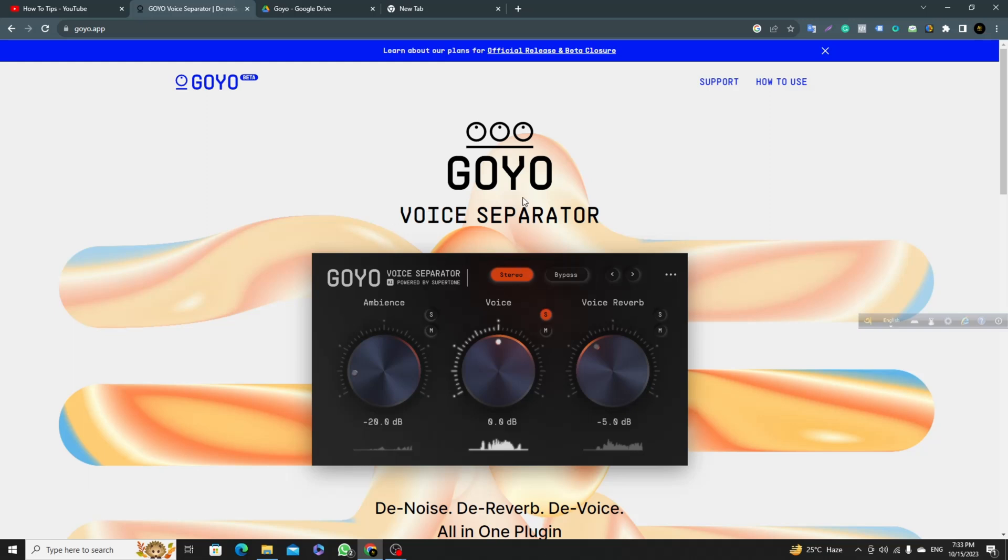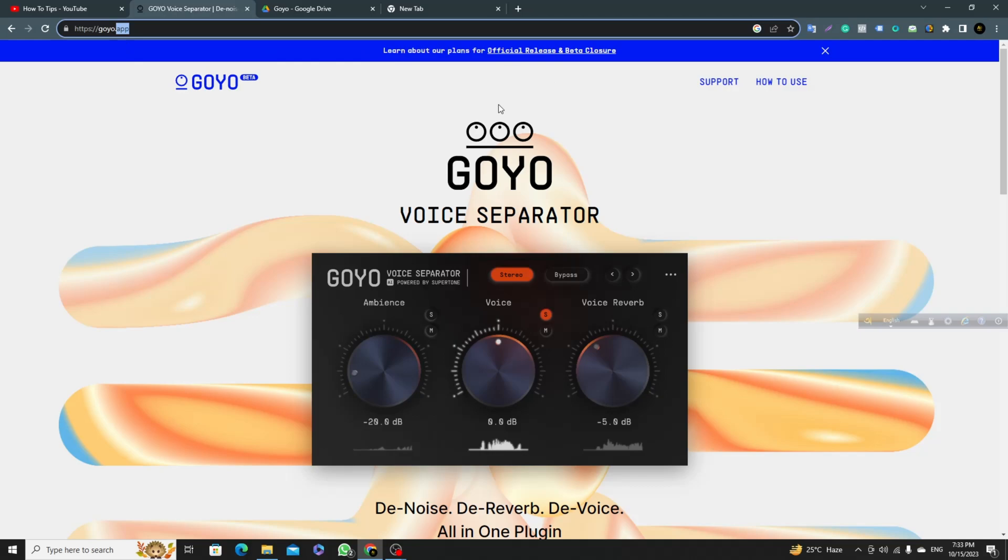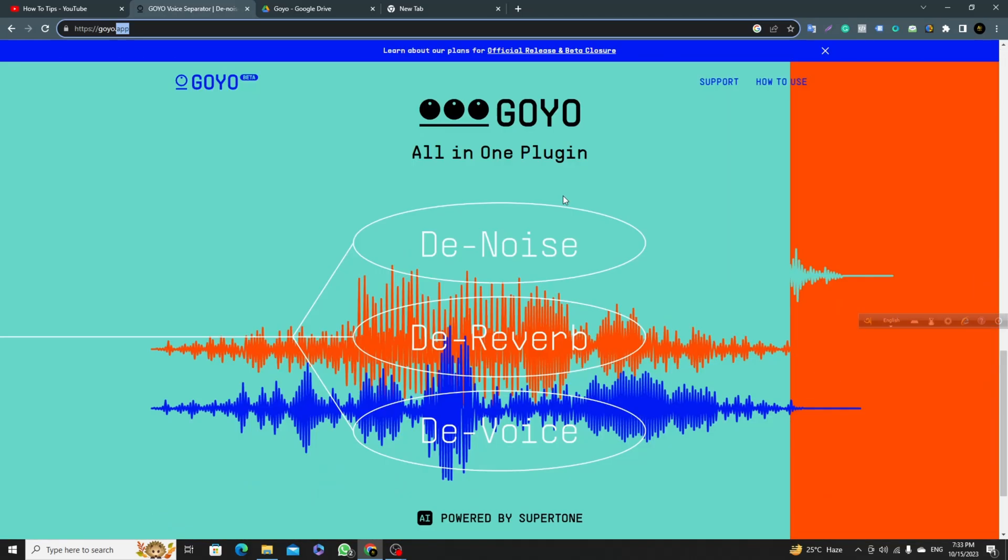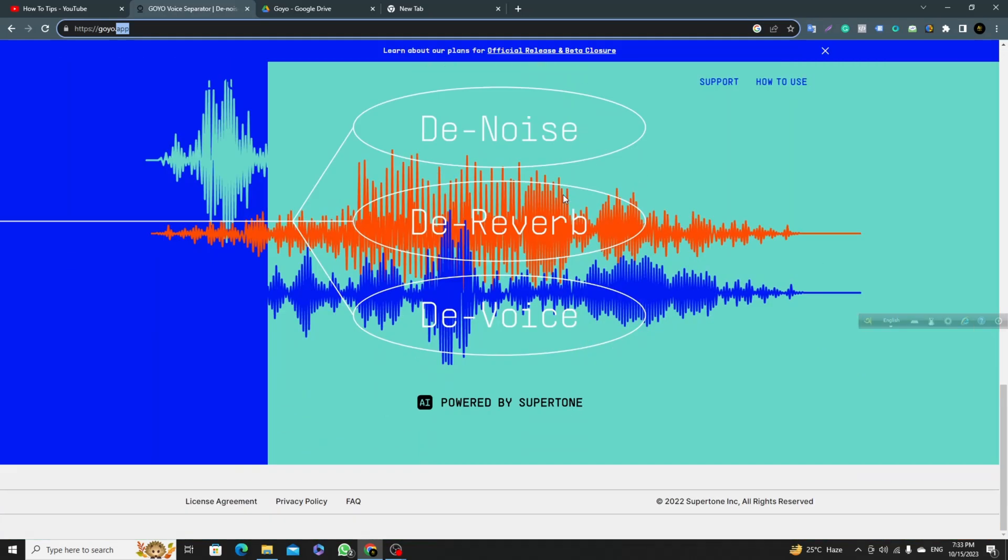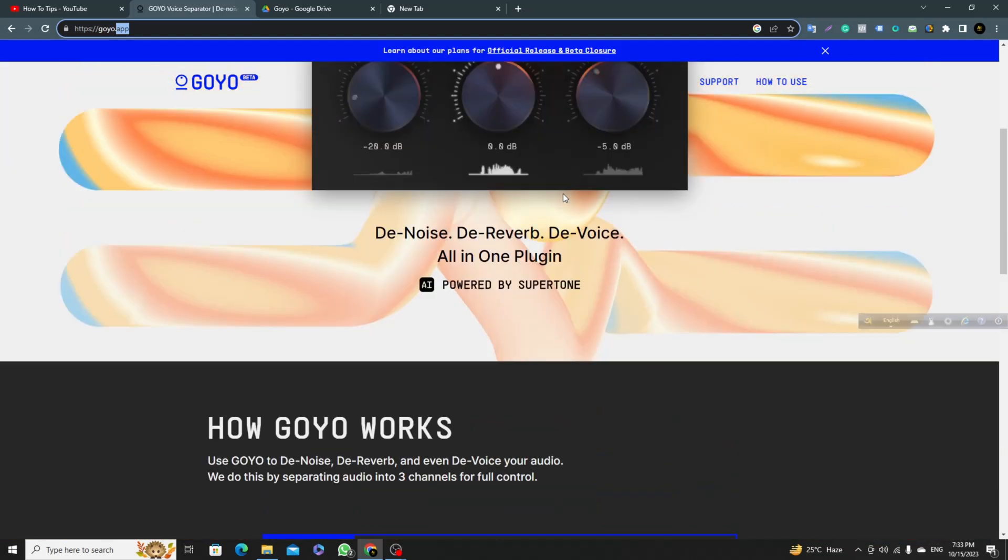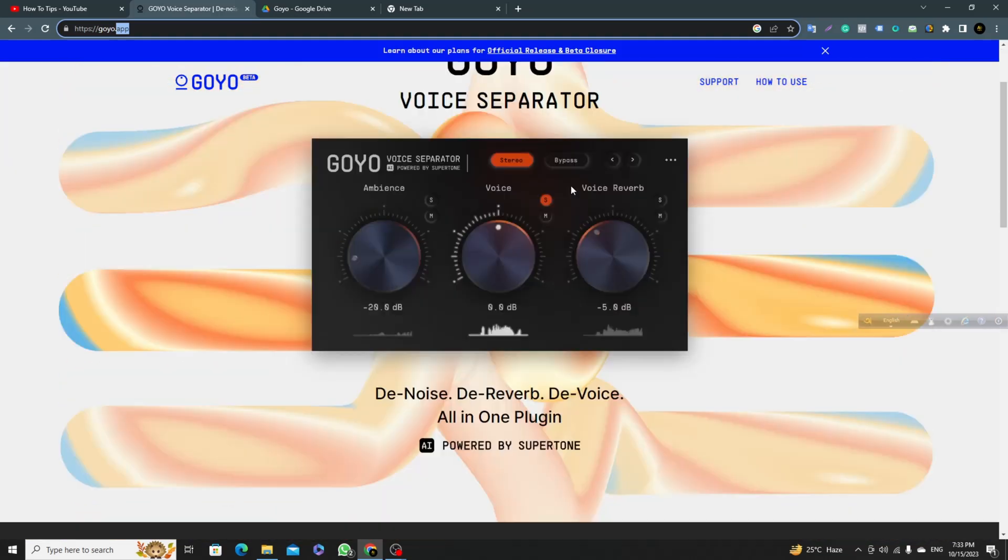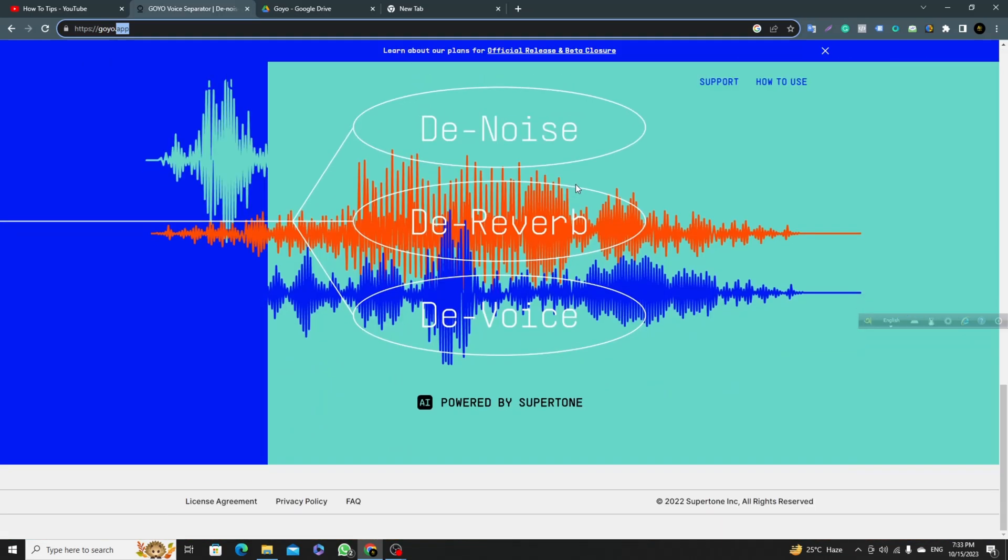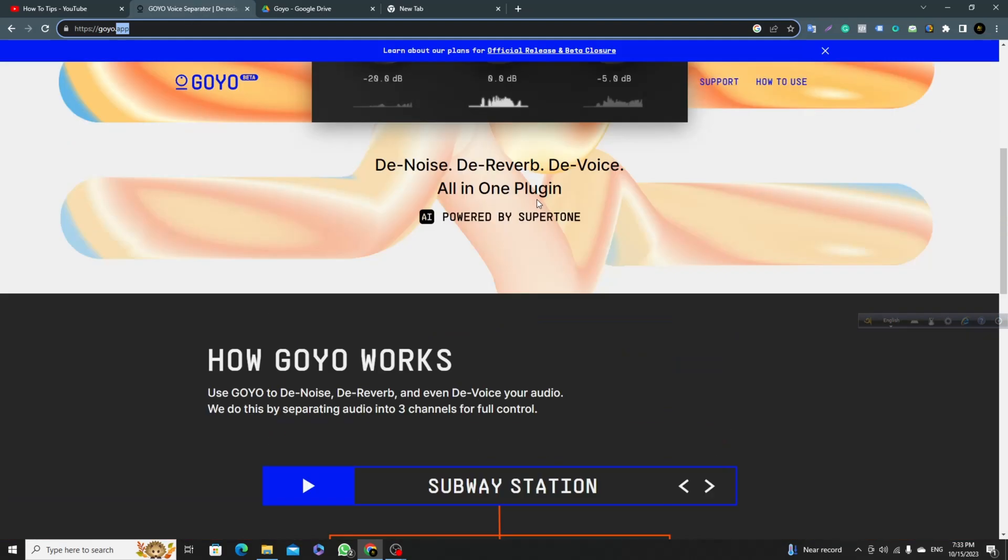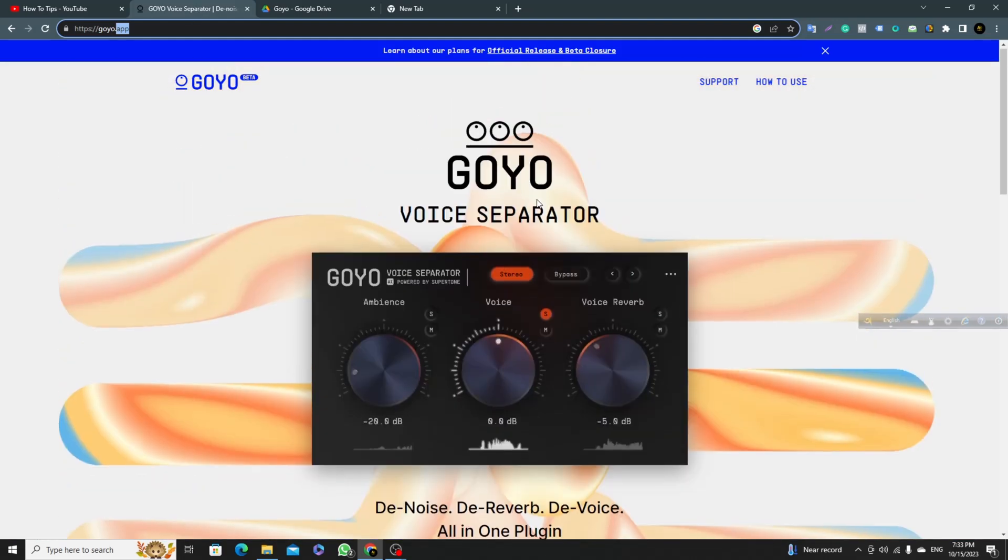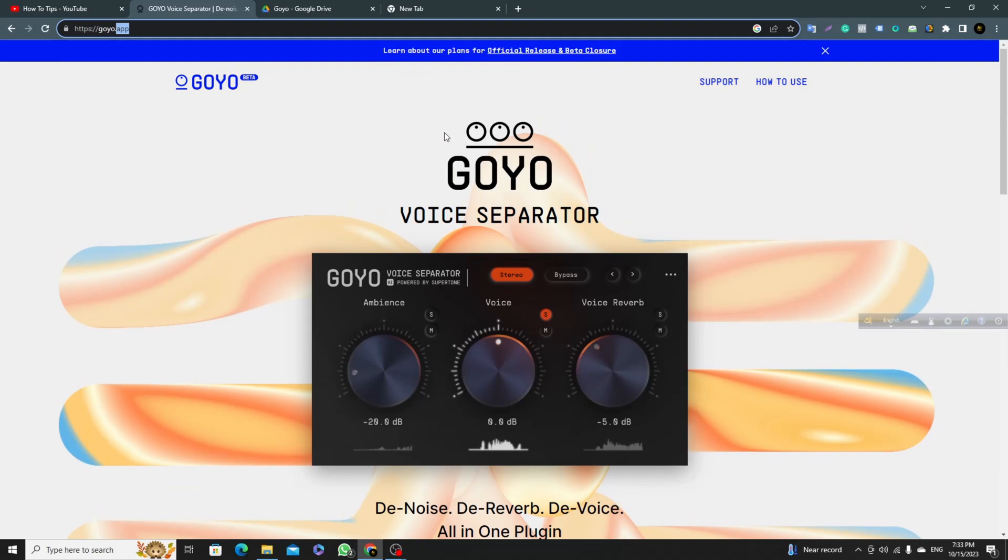Right now the question is, if you go to GOYO.F, their official website, you can see no downloading option. If you want to download this software, there's no download option available on their official website. So how can we download this for Windows or Mac?